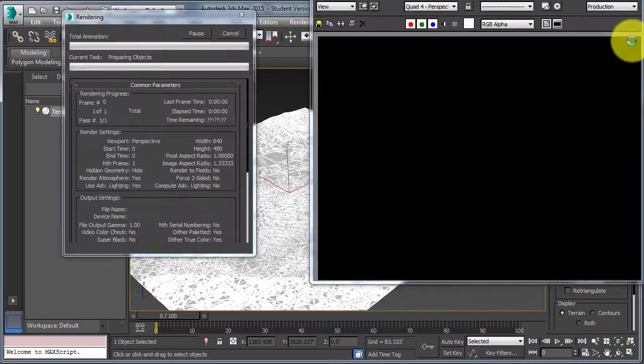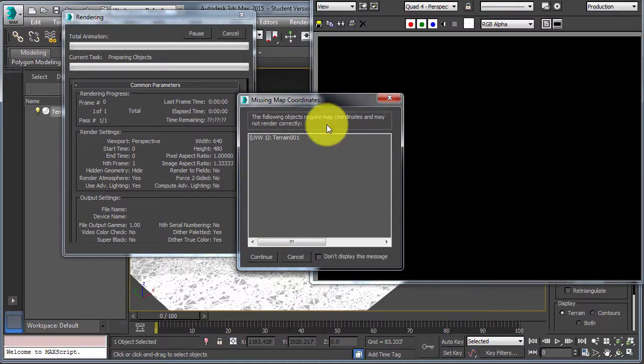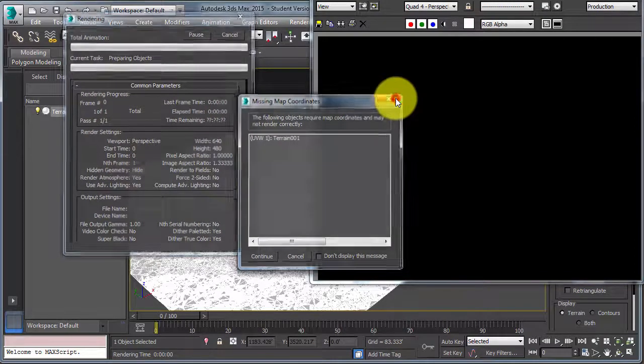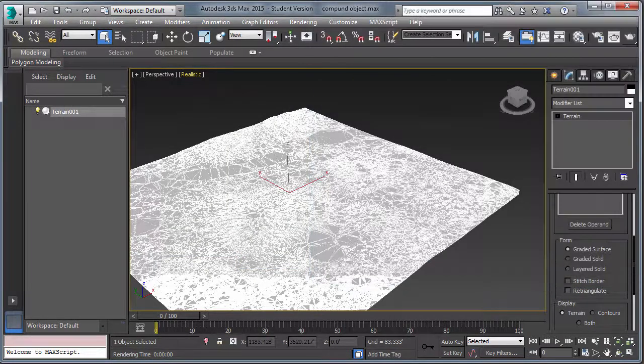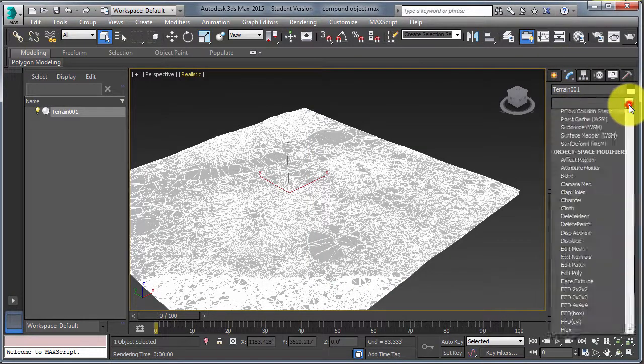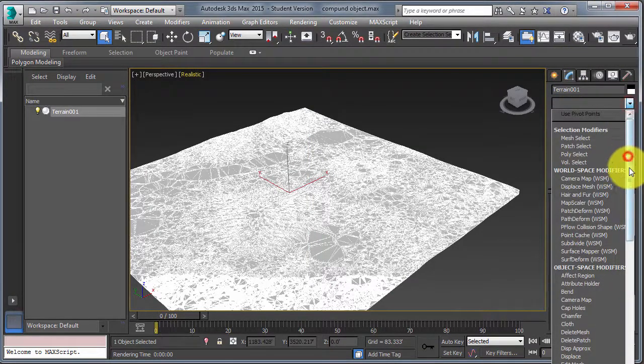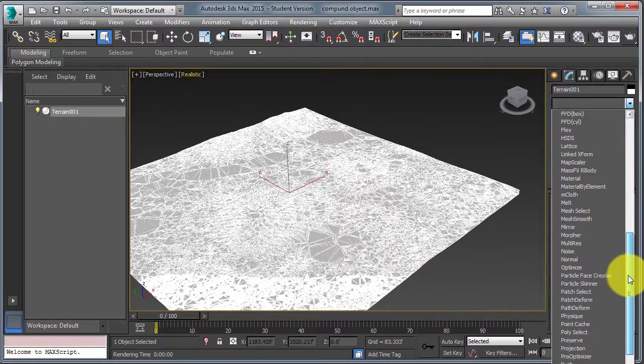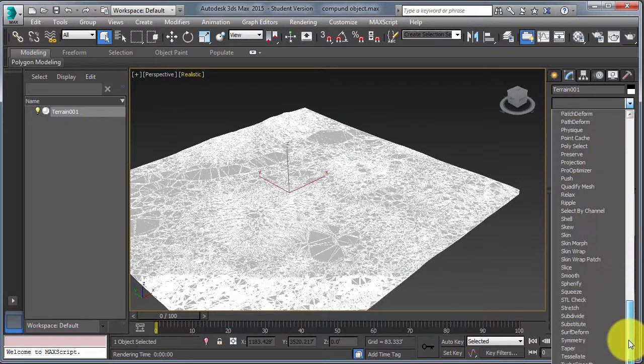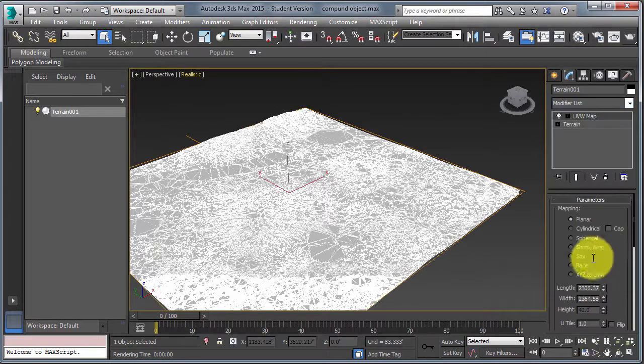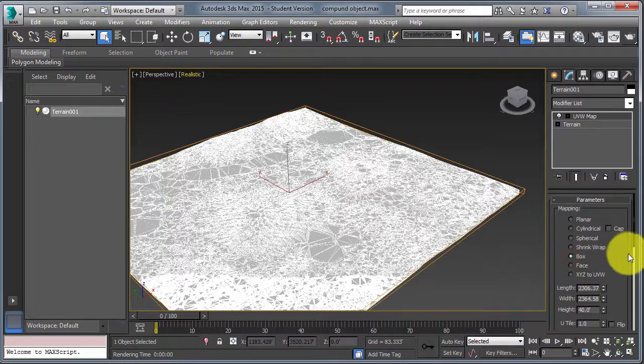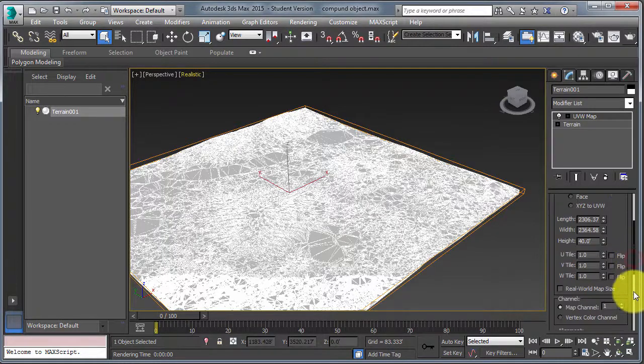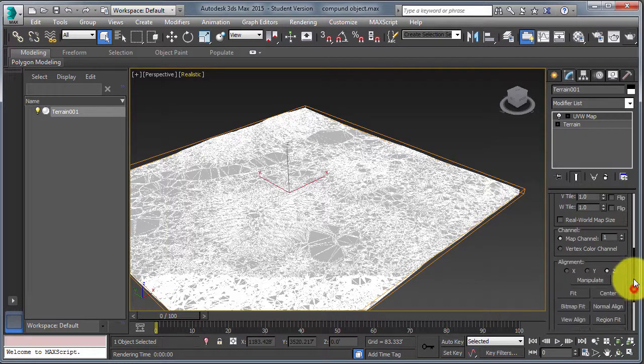You notice we get an error message. There are no UVW and no directions on how to place the bitmap on the terrain. So what you need to do is add a UVW map modifier. I suggest box or plane, and use the fit option a little further down.